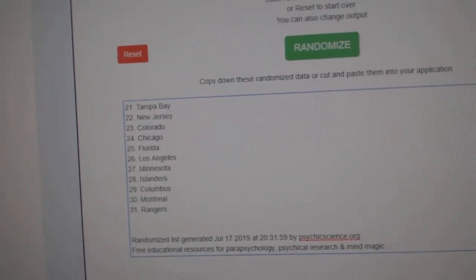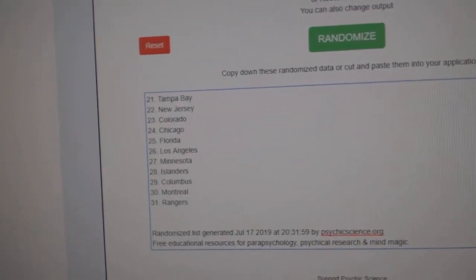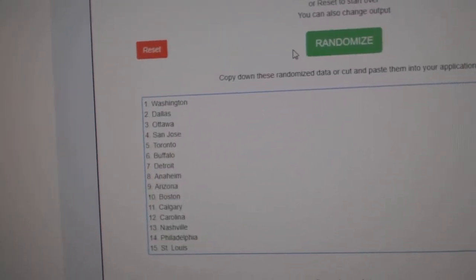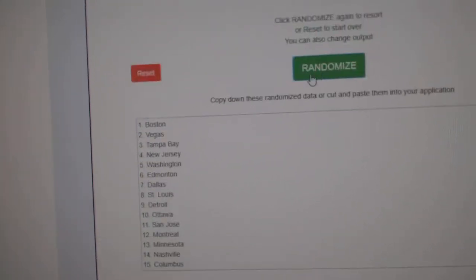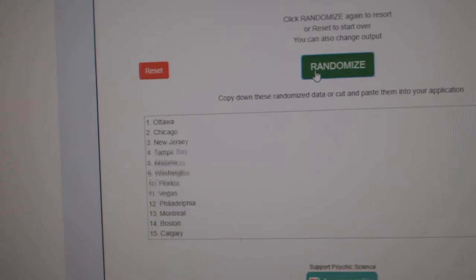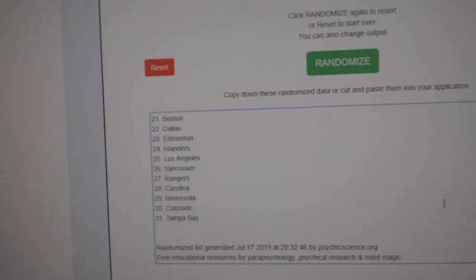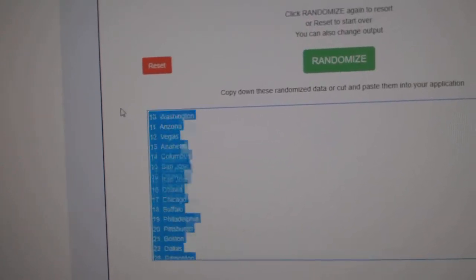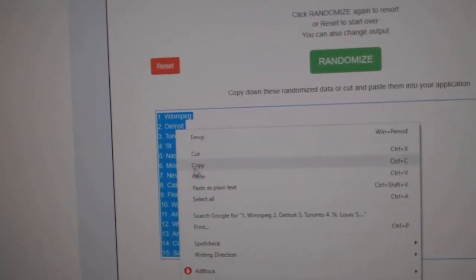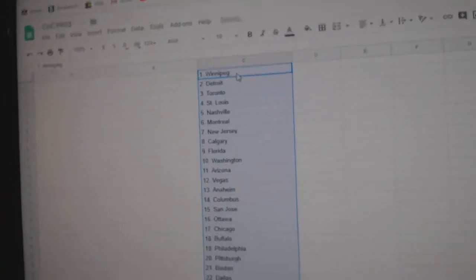Here we go. The randomizer ran for 99.03 three times. One, two, three, copy, paste.